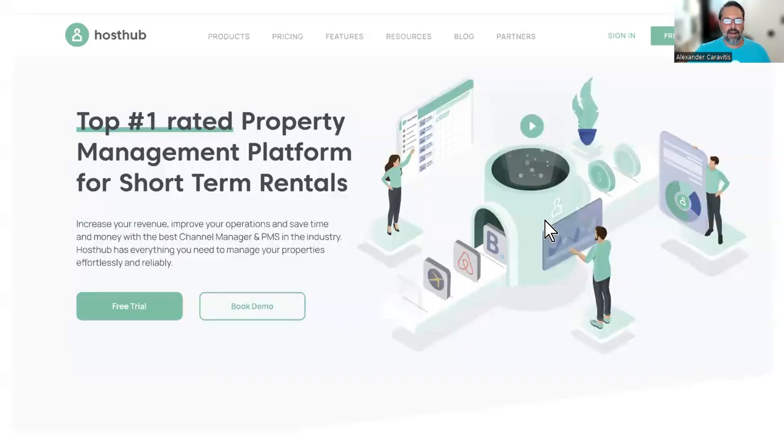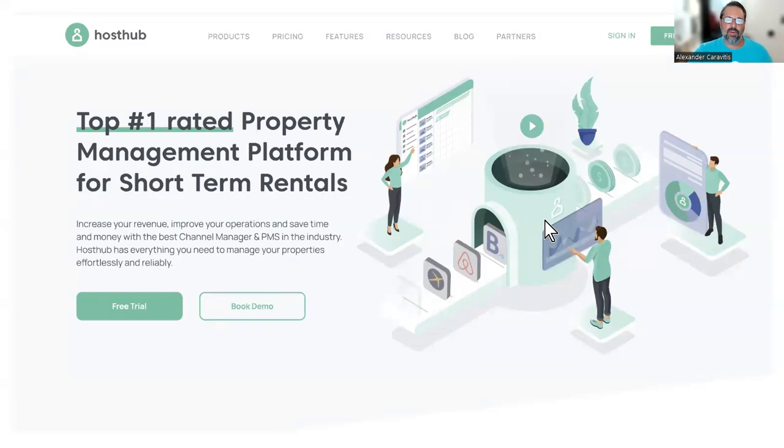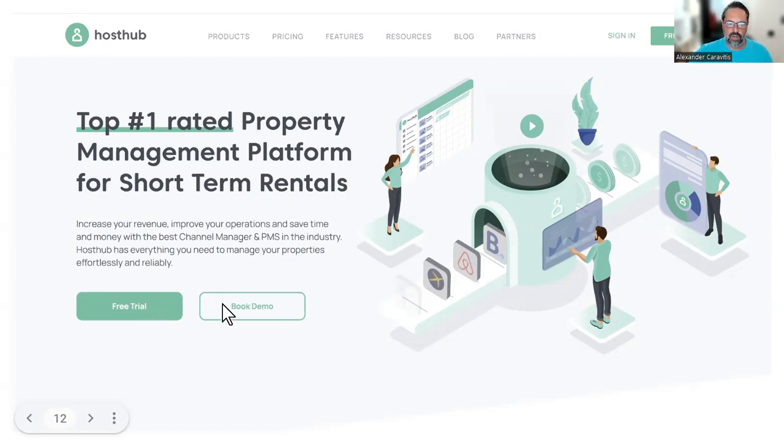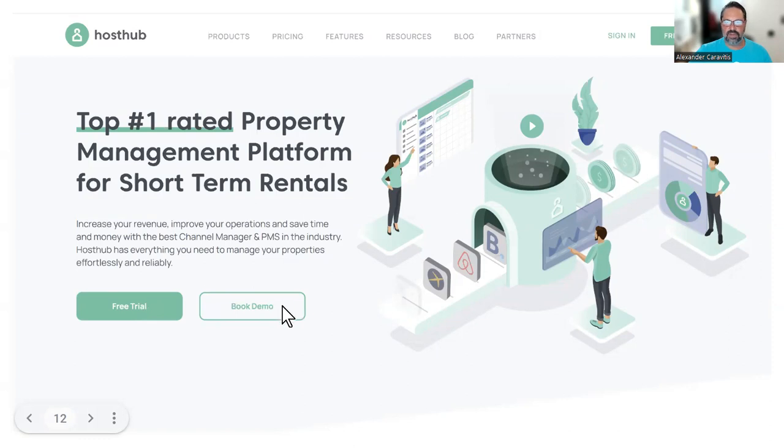And if you want to learn more about HostHub before the expo, you can just visit hosthub.com and either click for a free trial. There's 15 days free trial. You can start right away and try the software or book a 30-minute demo and talk to one of our experienced professionals to show you how the platform works.